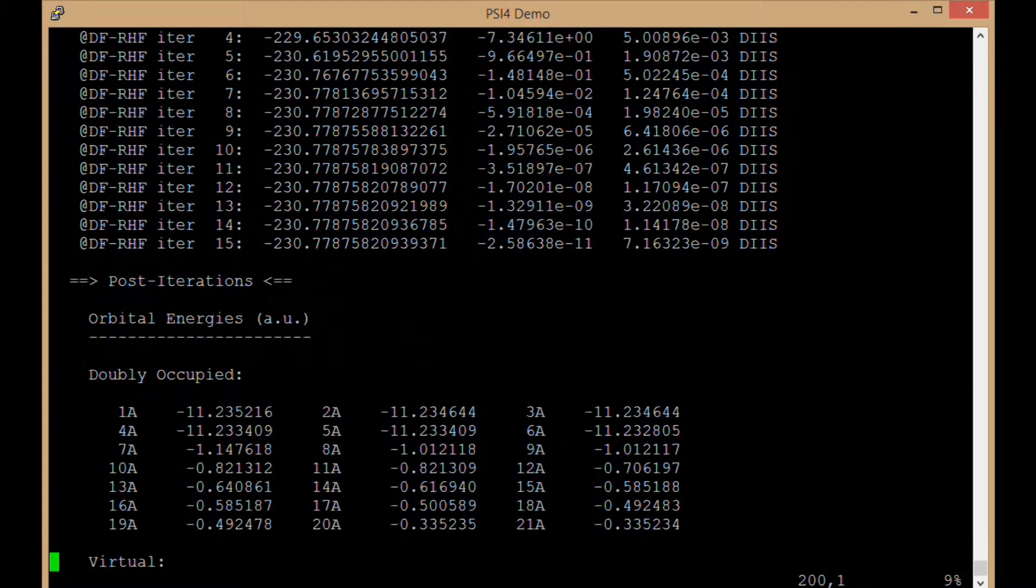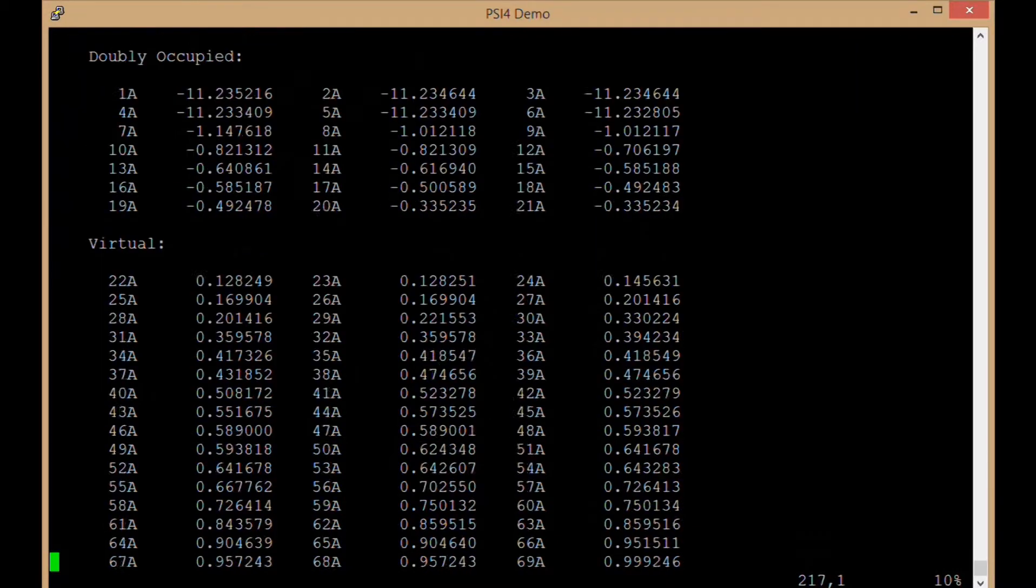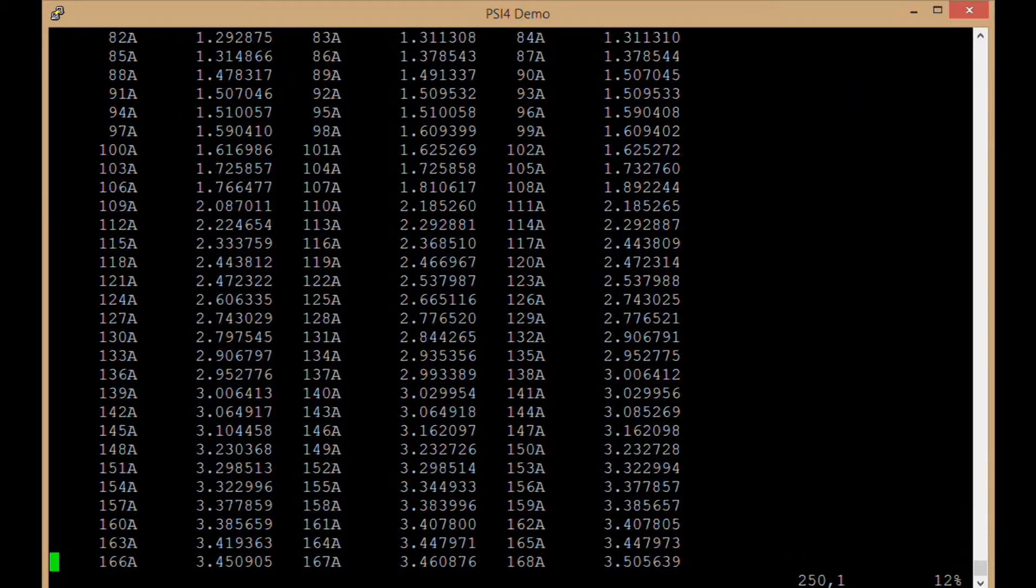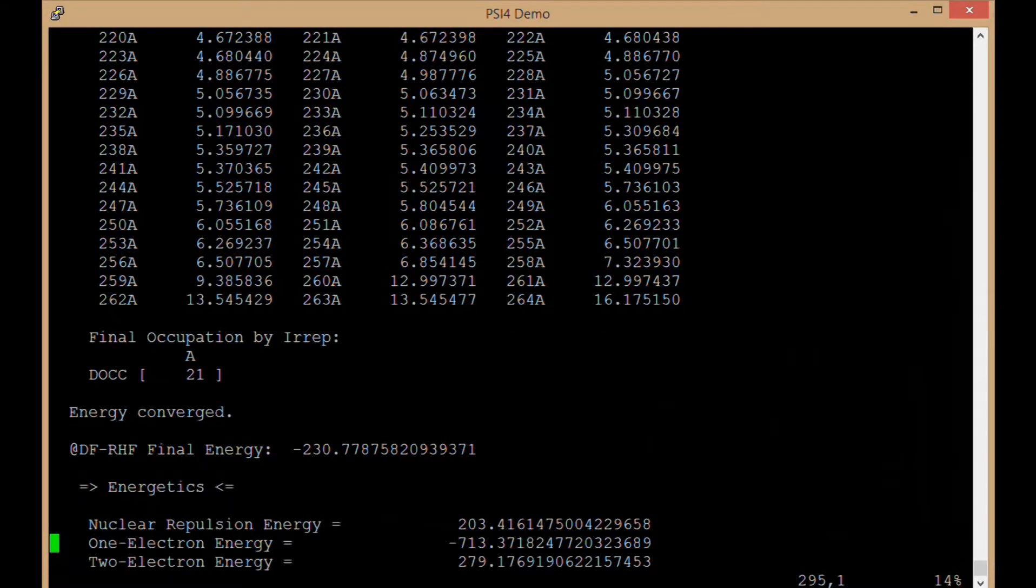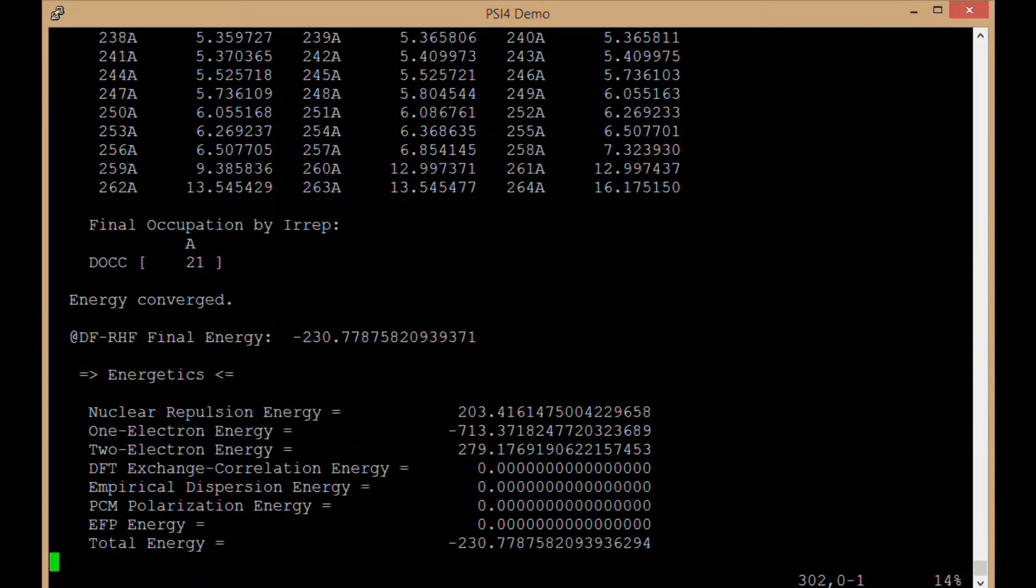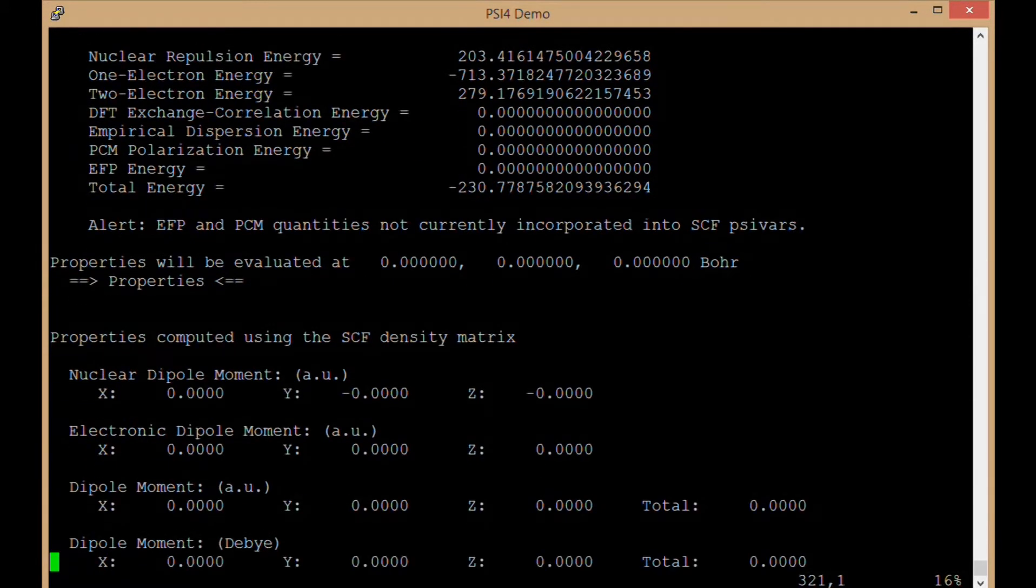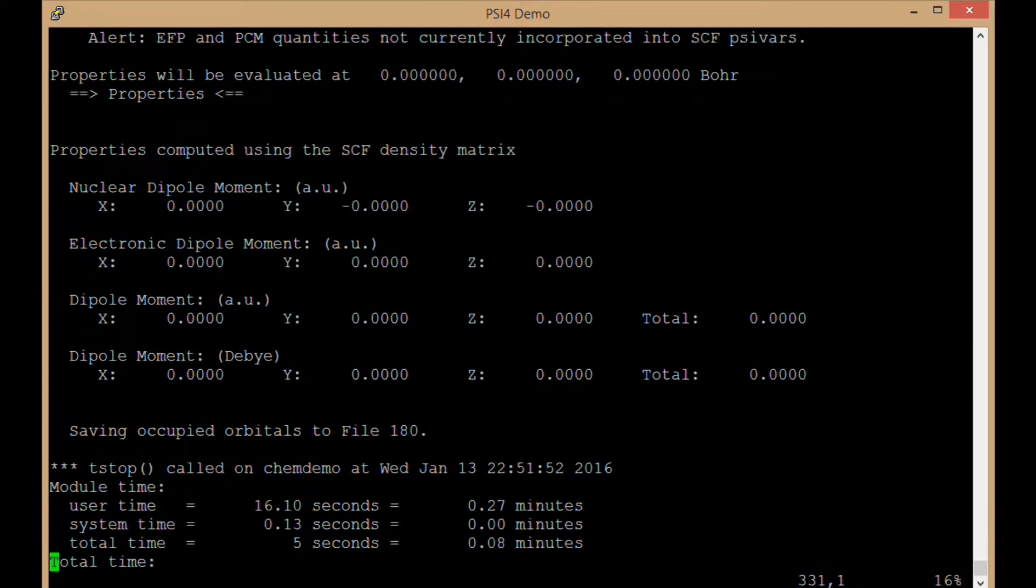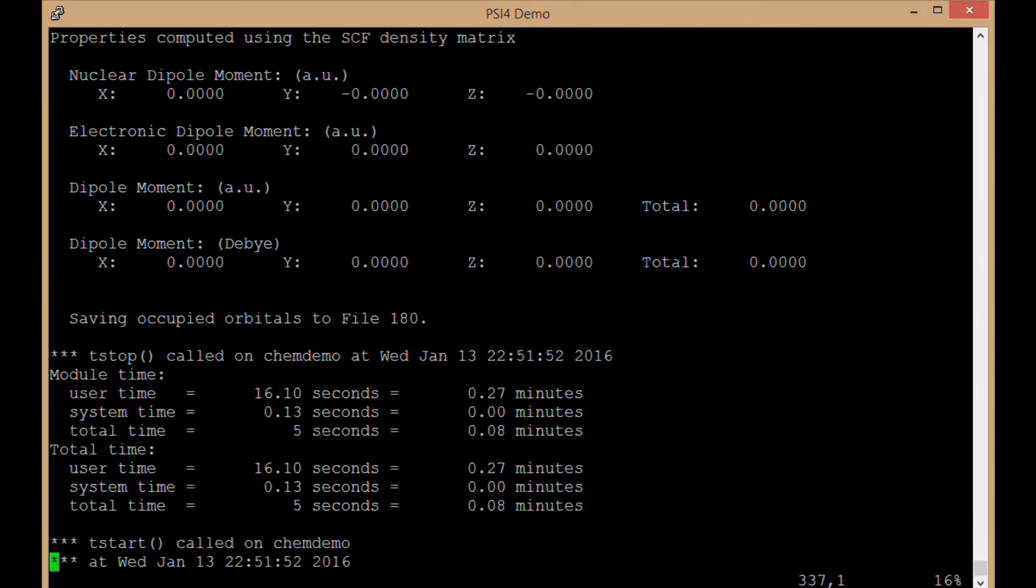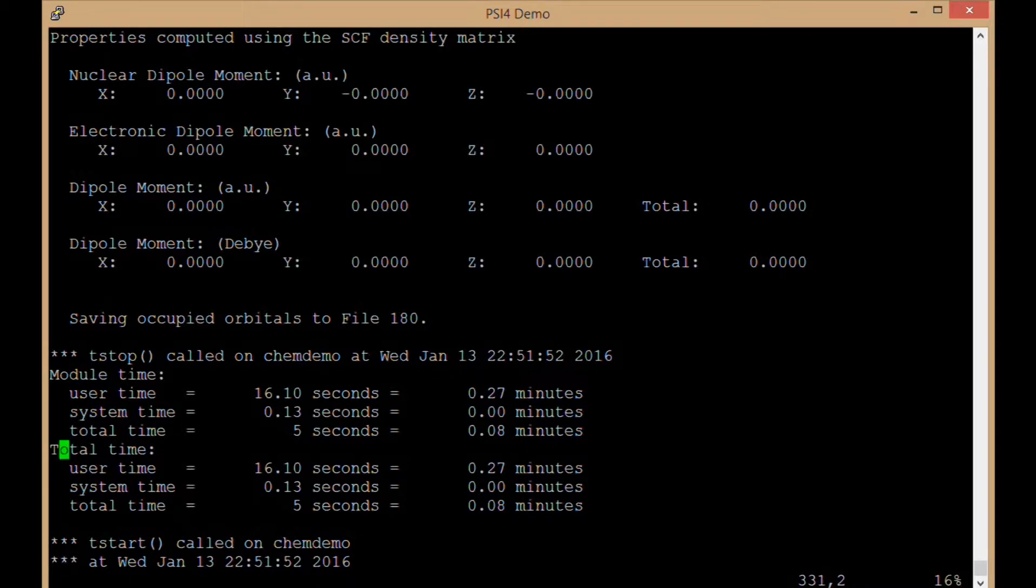We have again orbital energies for 21 doubly occupied orbitals, virtual orbitals up to the number of basis functions 264, total RHF energy, some components of that, dipole moments. 5 seconds for that first iteration, 5 seconds total thus far.